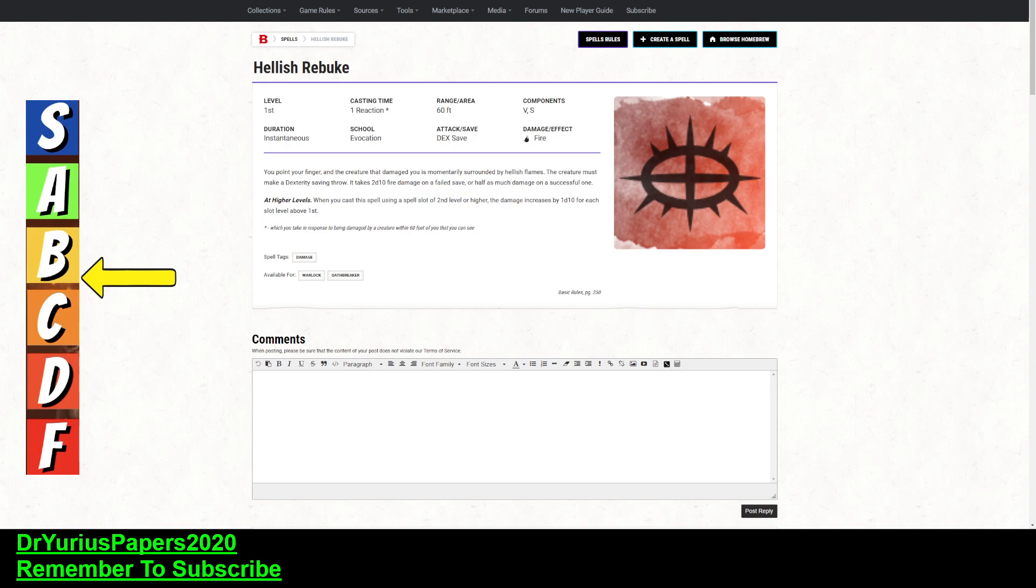Alright, today it's time for another installment of the Doctor's Spell Prognosis, and today we are talking about the spell Hellish Rebuke, a first-level spell. I am giving this a B- for a few reasons.